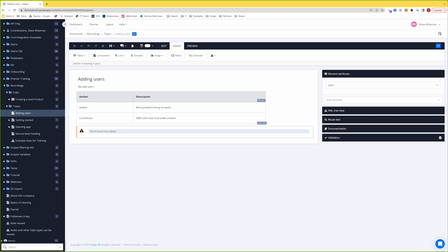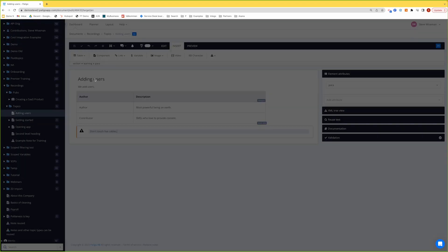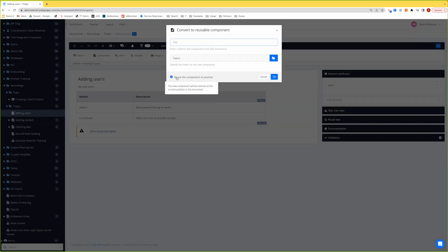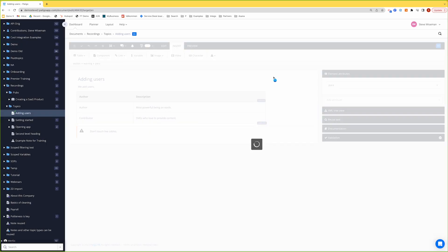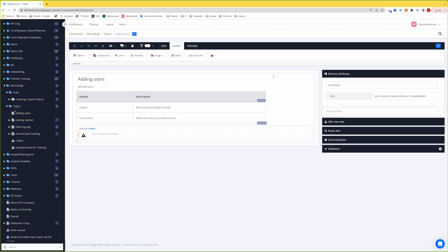But because I've asked the question, obviously it can become reusable. How can I make it reusable? I can go to warning, convert to reusable component. Give it a name, for example, cables. And I want to leave it in here. And I'll click OK. So now as you can see, that has become another admonition in my list on the left. So I can reuse it. And I've reused it here.